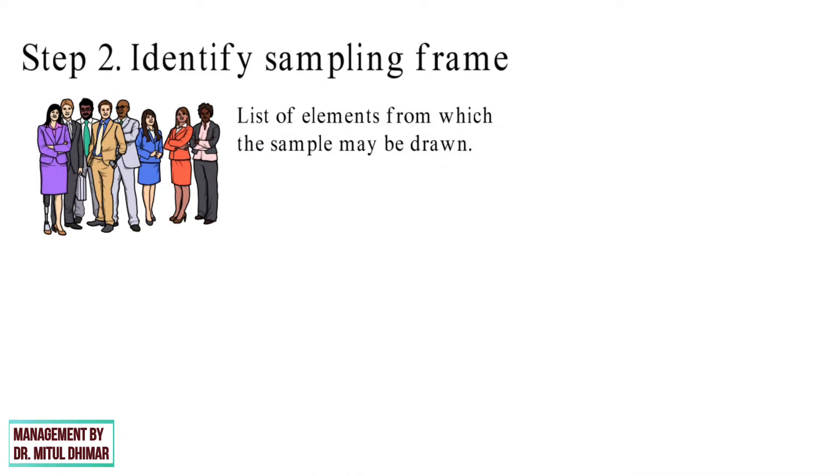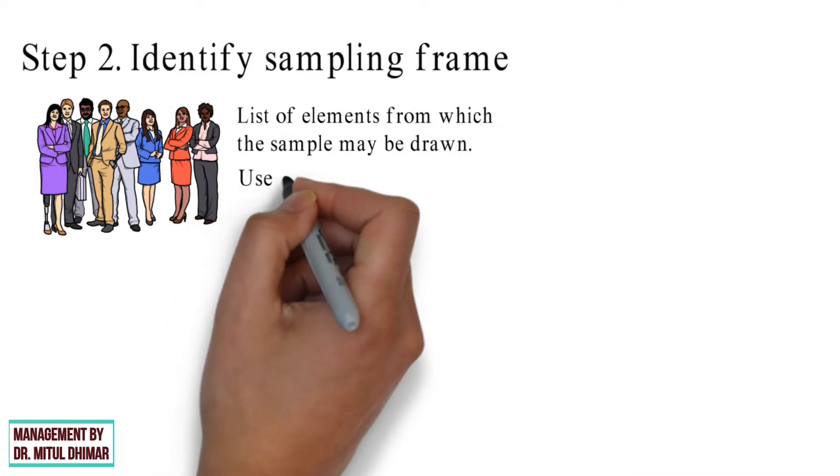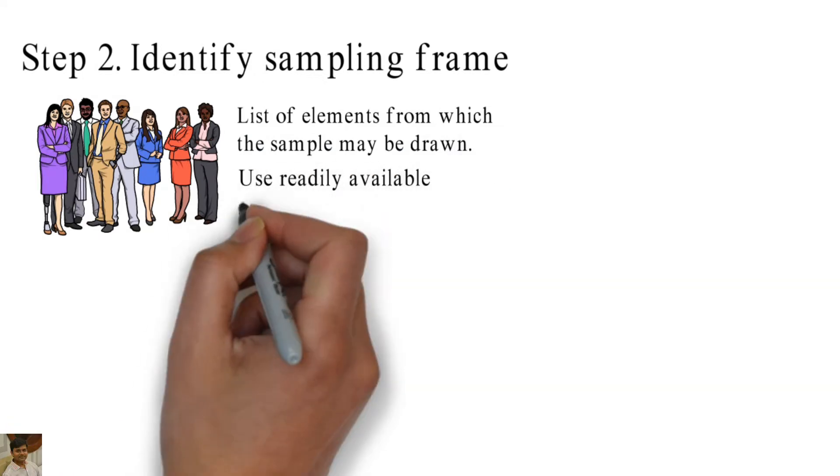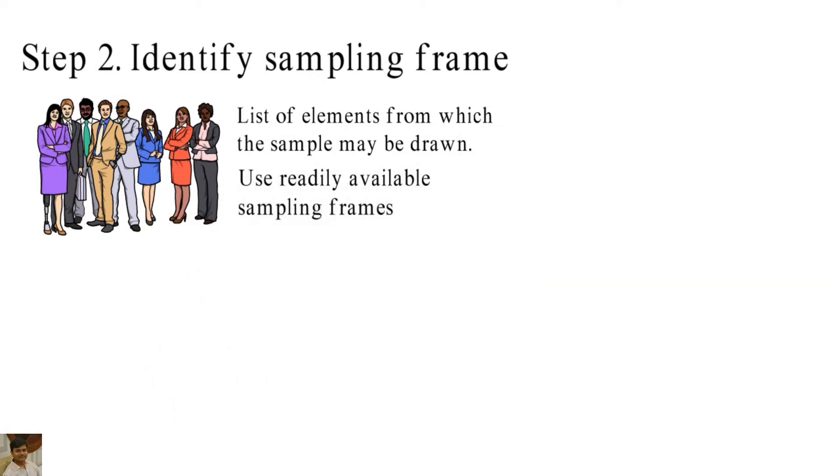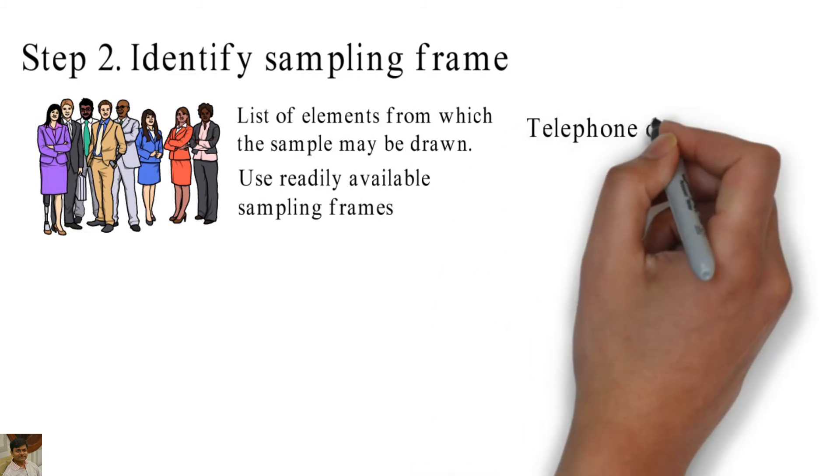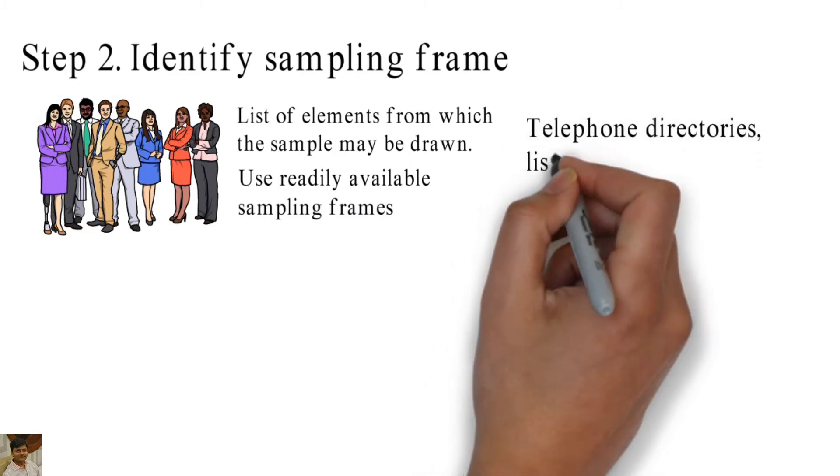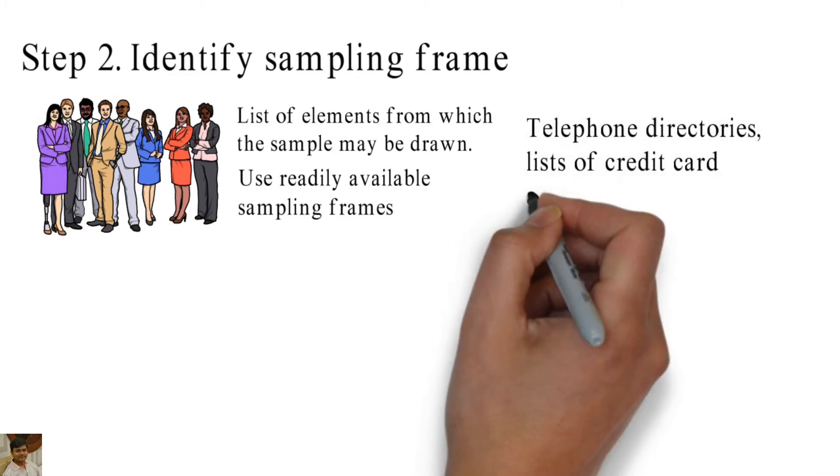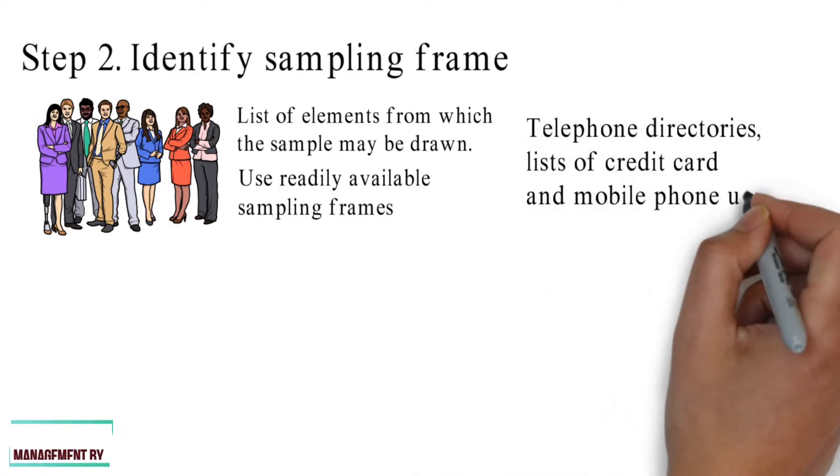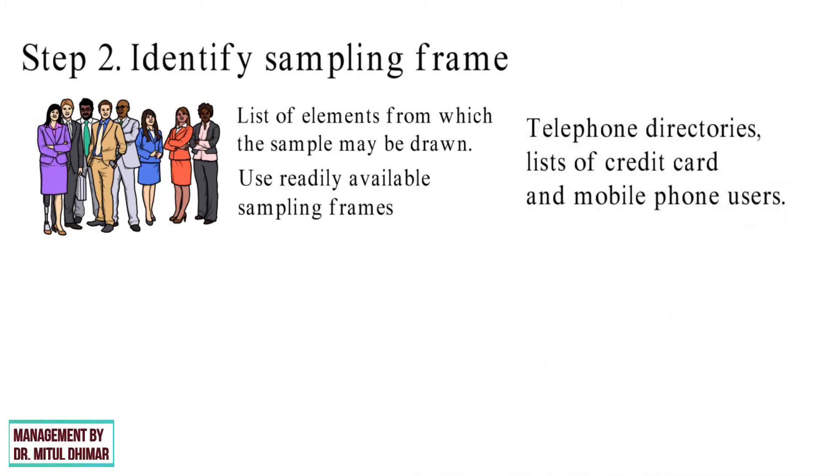Typically, researchers use readily available sampling frames, like telephone directories, list of credit card and mobile phone users. Sometimes, maps and aerial photographs are also used as sampling frame.